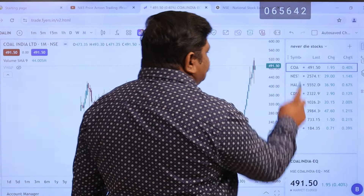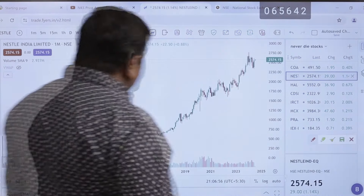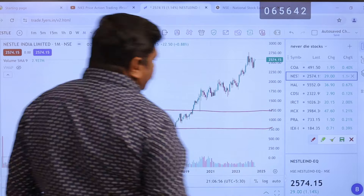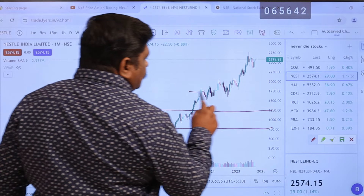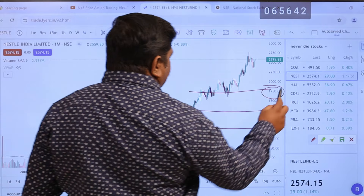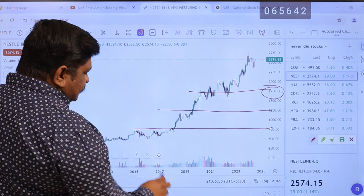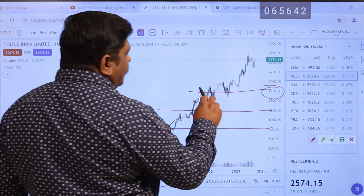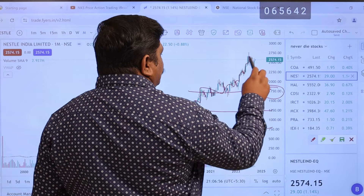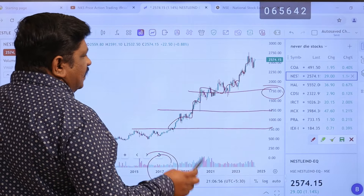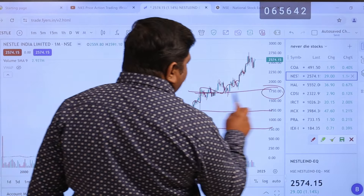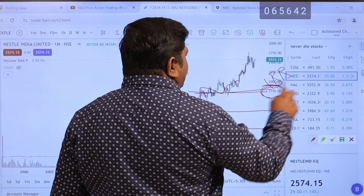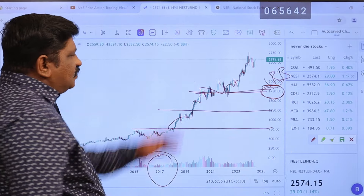Next is Nestle India. There is resistance and support. The next level is 1750. When we reach this level — back in 2017 we reached this level and there was a breakout. The fall to the 1750 level is the best buy opportunity.